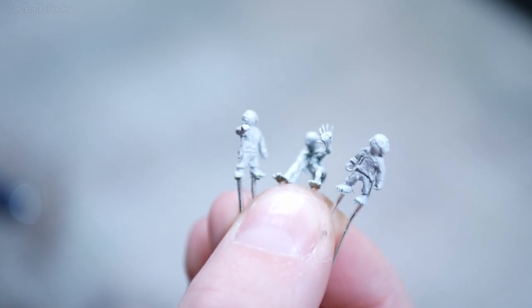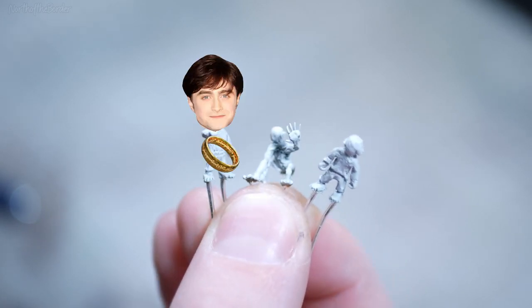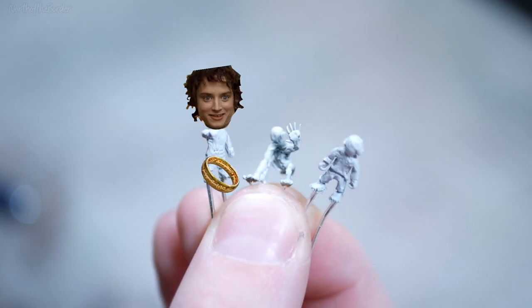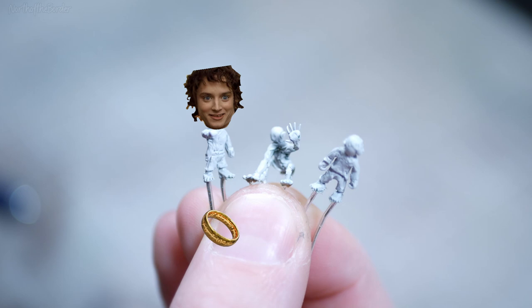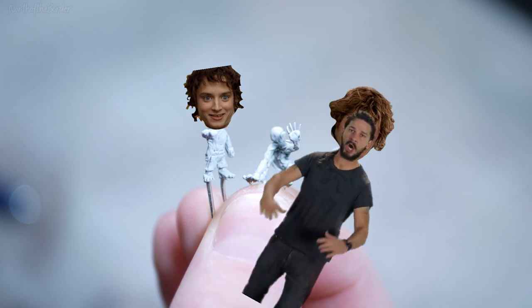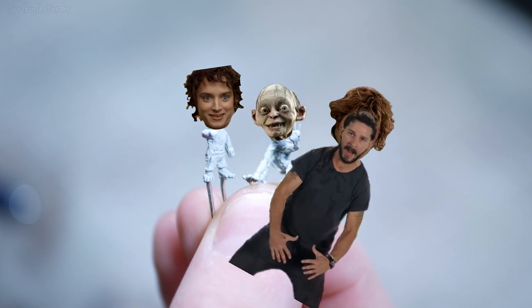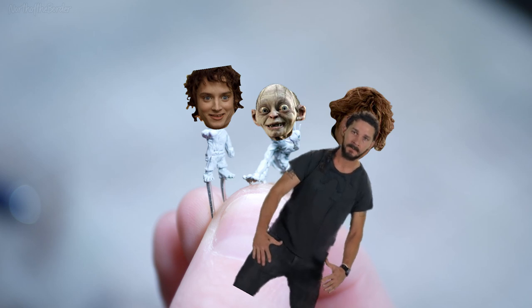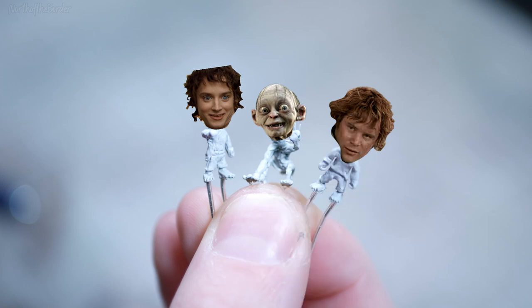As far as which characters are going to be in this scene, obviously we're going to have Frodo getting ready to drop the ring in the fire, Sam will be standing on the bridge trying to coax him to do it, and then Gollum will be in the background wondering what hobbit fingers taste like.